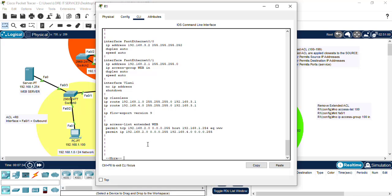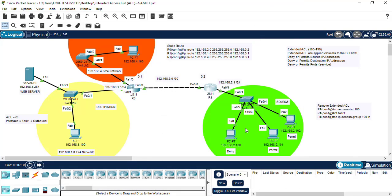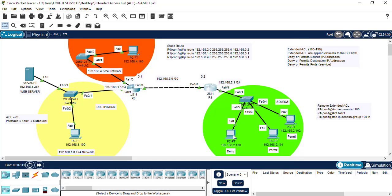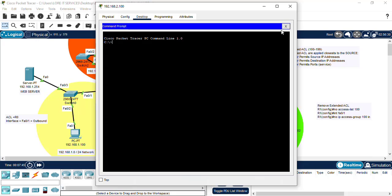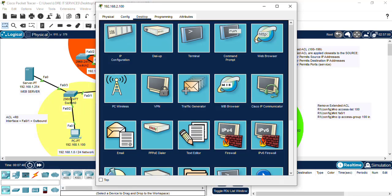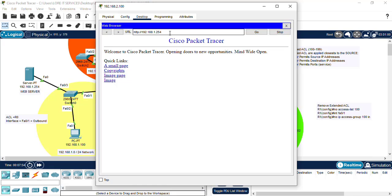So let's do our testing. Let's see if we can access the web. That works, we have access to the web.